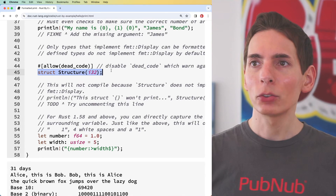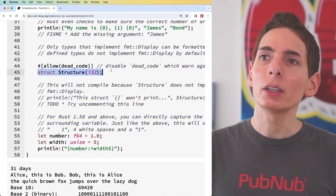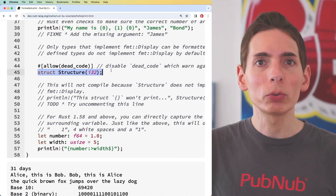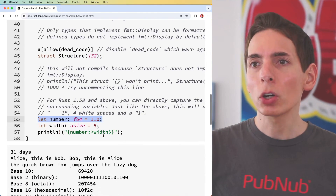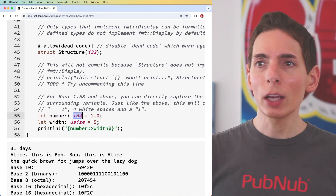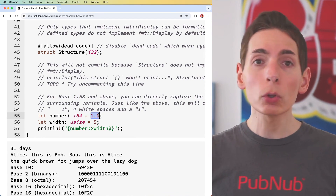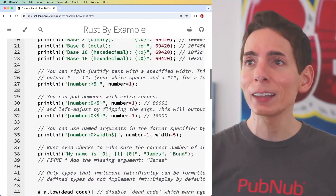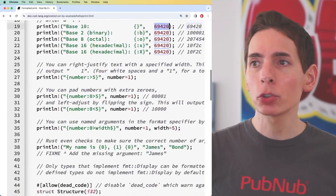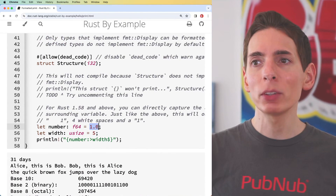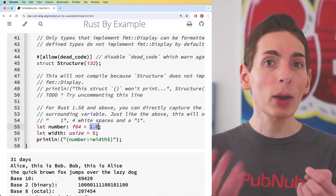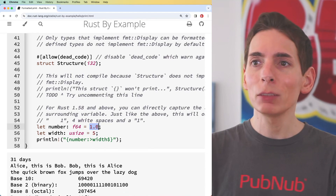That involves a more advanced variable where you can define more advanced data structures, which we don't need to go into right now. We only need to really worry about numbers or strings — a series of letters. `f64` means it's a floating point number. Before, we were looking at integers which have no decimal — they're just whole numbers. In terms of the actual system, a fractional number is just computed differently.